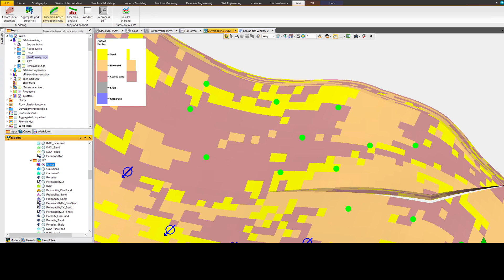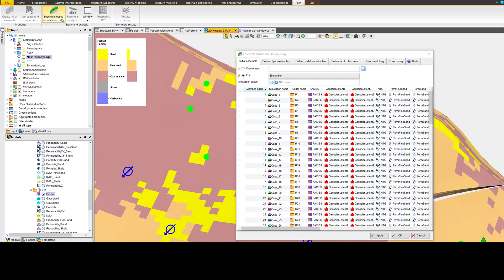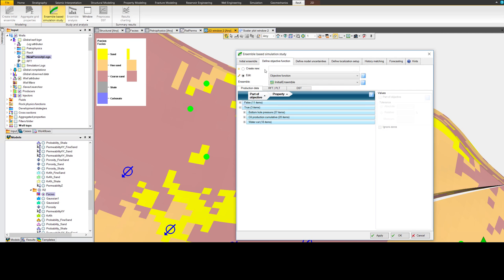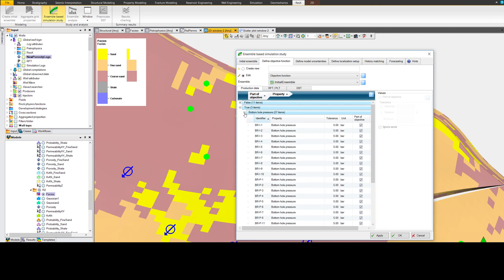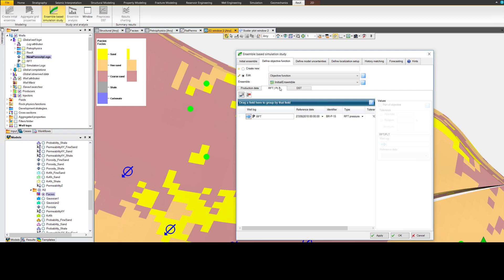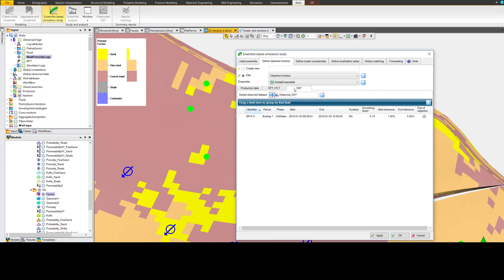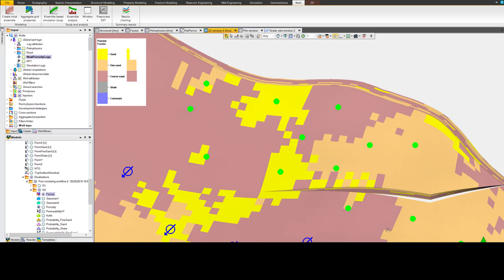For dynamic data, the easy-to-use interface ensures a systematic approach to data conditioning, and allows models to be matched to the latest production, formation pressure, and well-test data, providing crucial information in the ongoing development of a field while also taking into account dynamic data uncertainty.